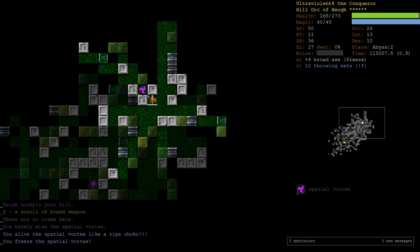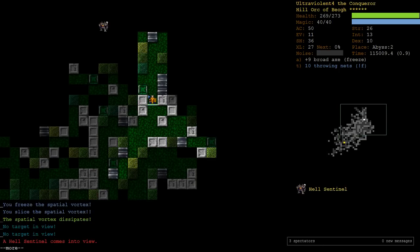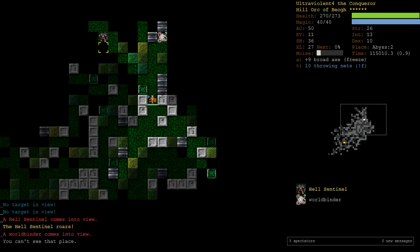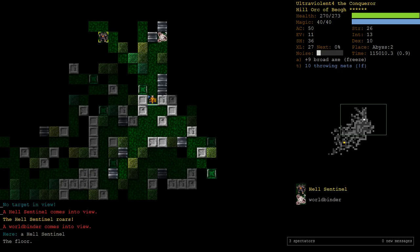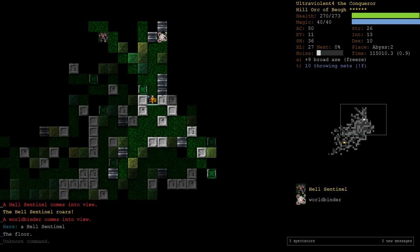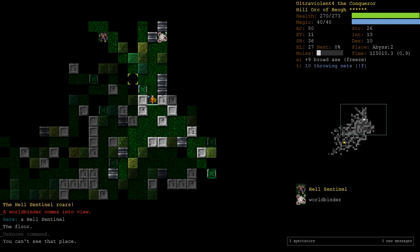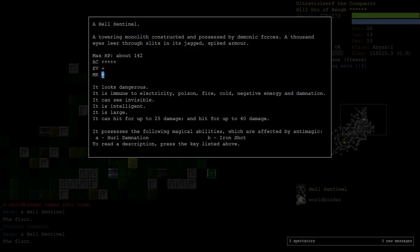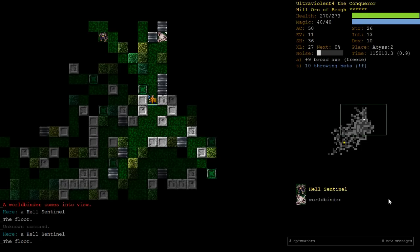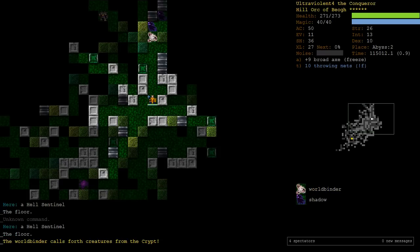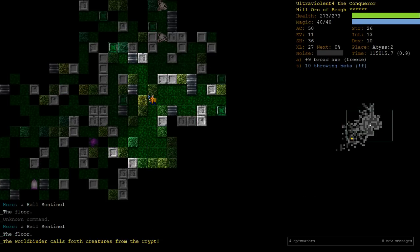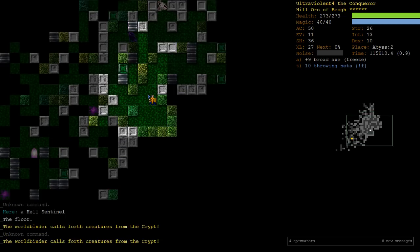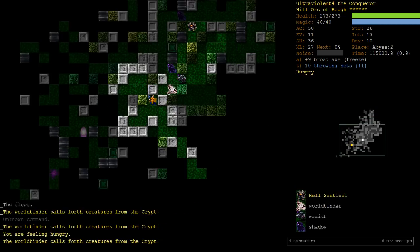So, we're still trying to make, that is a Hell Sentinel. We're still trying to make other broadaxes. If we could get, say, an Elec one, that would be very useful in extended. Hell Sentinel is extremely dangerous. This is an extended enemy. They have hurl damnation. Cannot miss. Ignores your AC completely. It really, really hurts. And they have an iron shot. In addition to just being extremely tanky and infinite MR, so they're magic immune. We could teleport away, but the thing is he's on the edge of our line of sight.